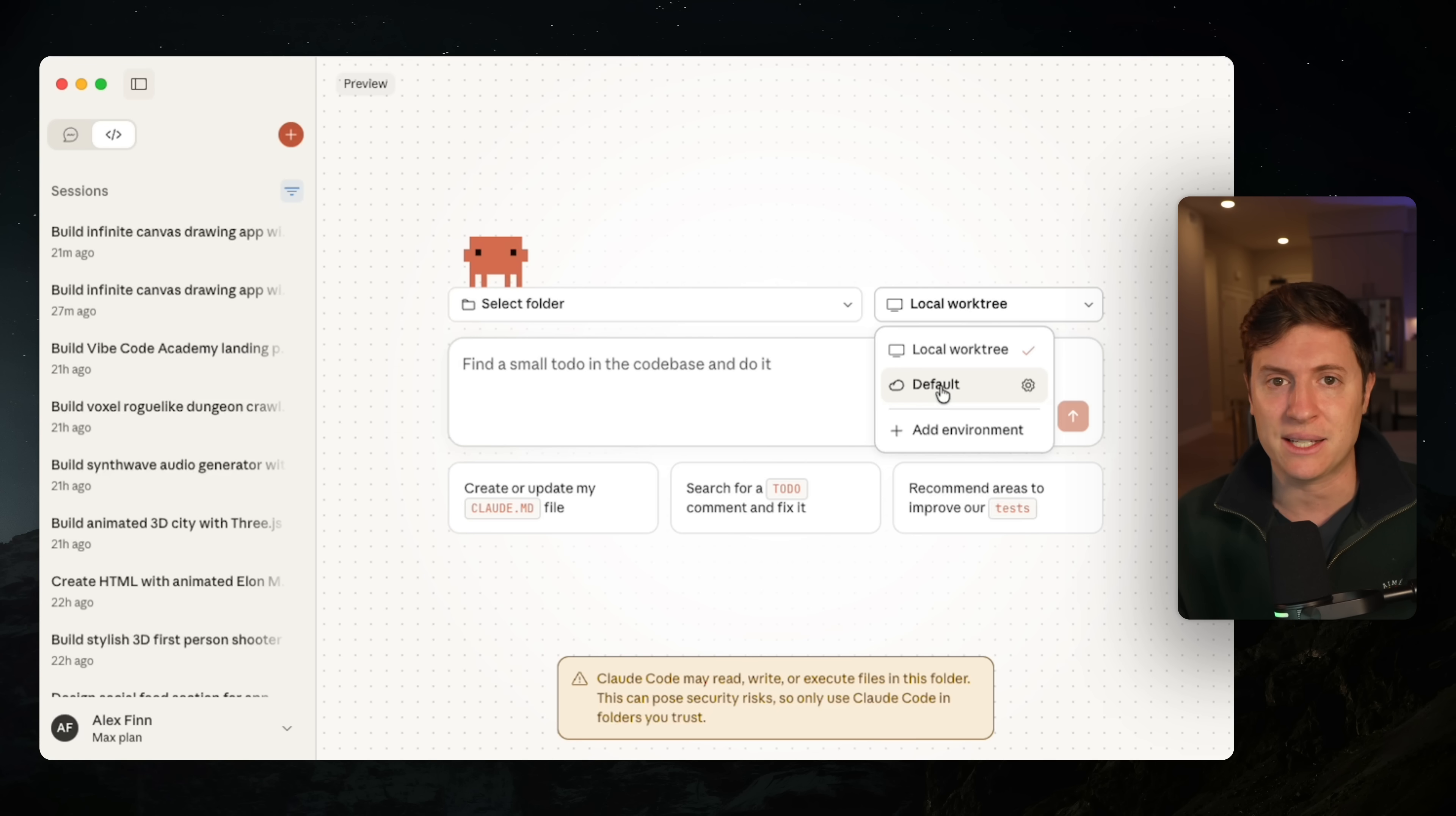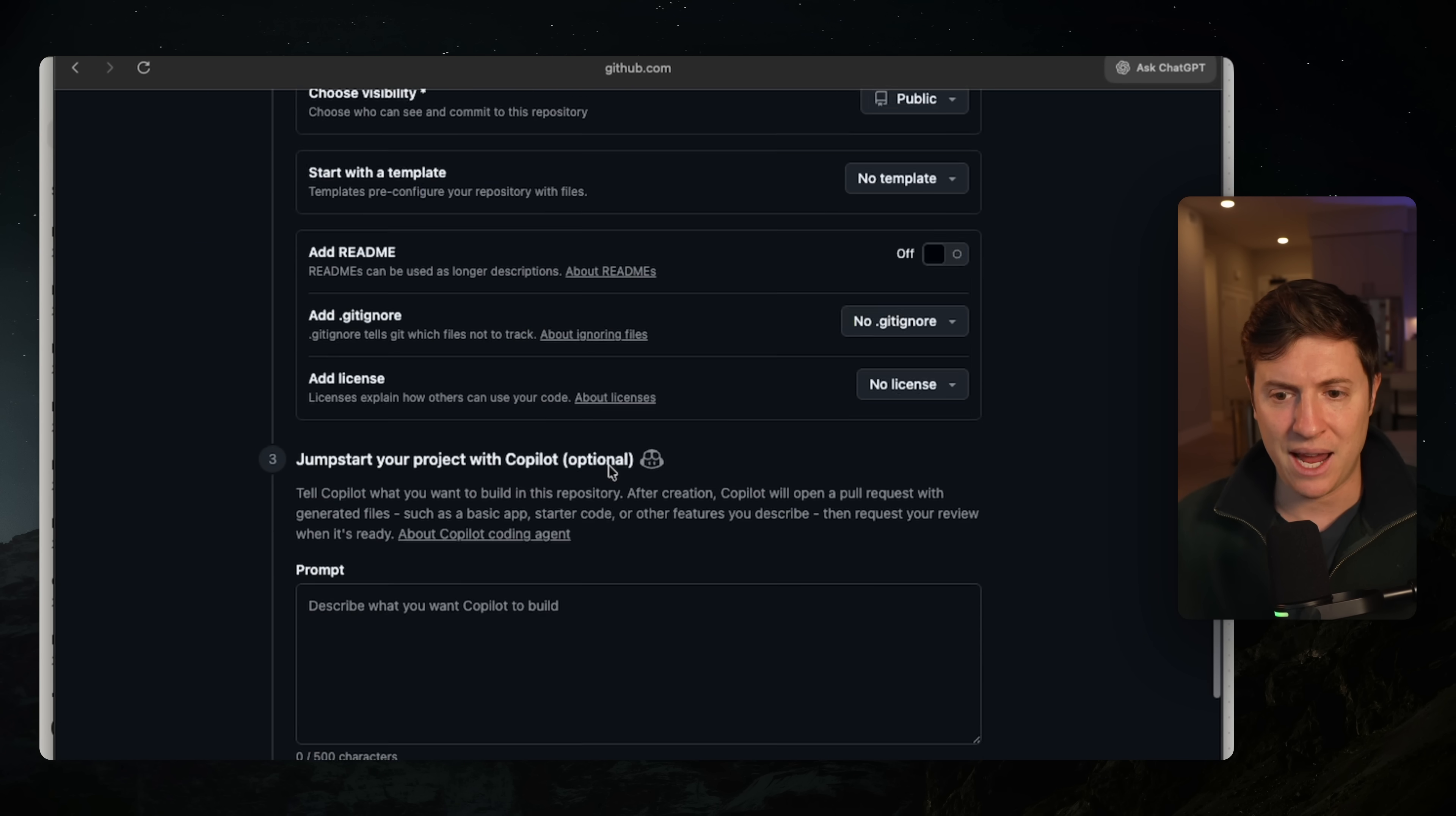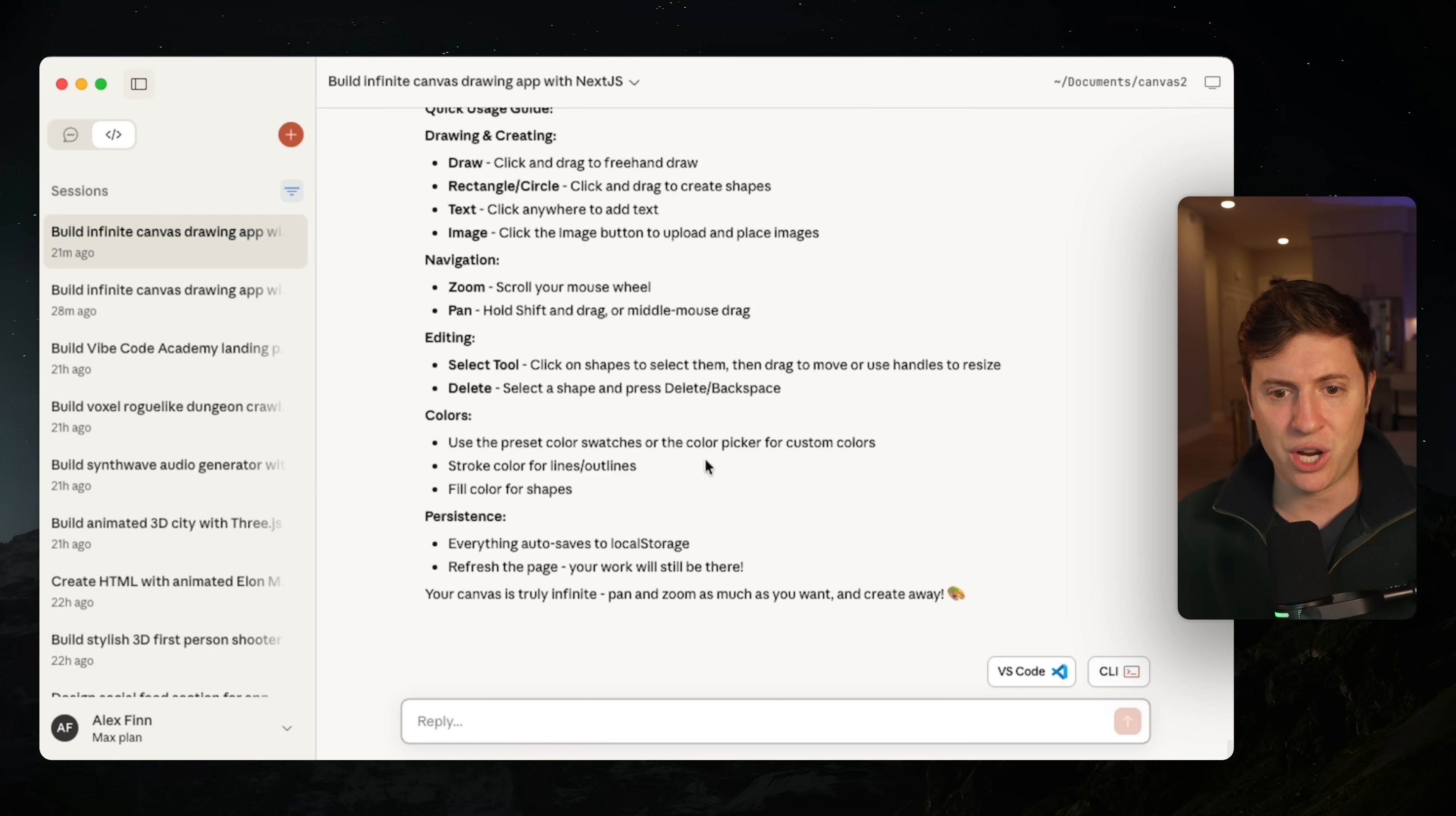Here's how you do it. Go to github.com. Sign up if you haven't yet, set up a new repository. I'm going to call this canvas. We are going to make this private and I'm going to create the repository. We're going to take this URL. We are going to go back into Cloud Code for desktop. I'm going to go into that chat we just did that built out the canvas.